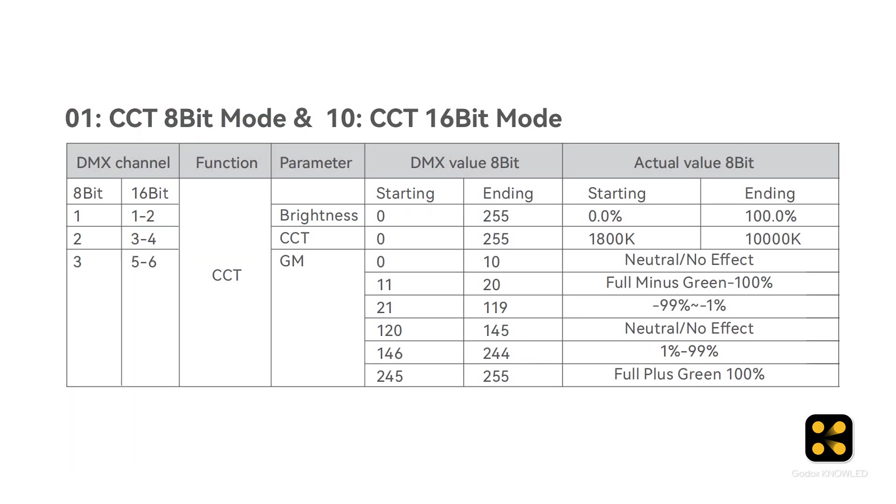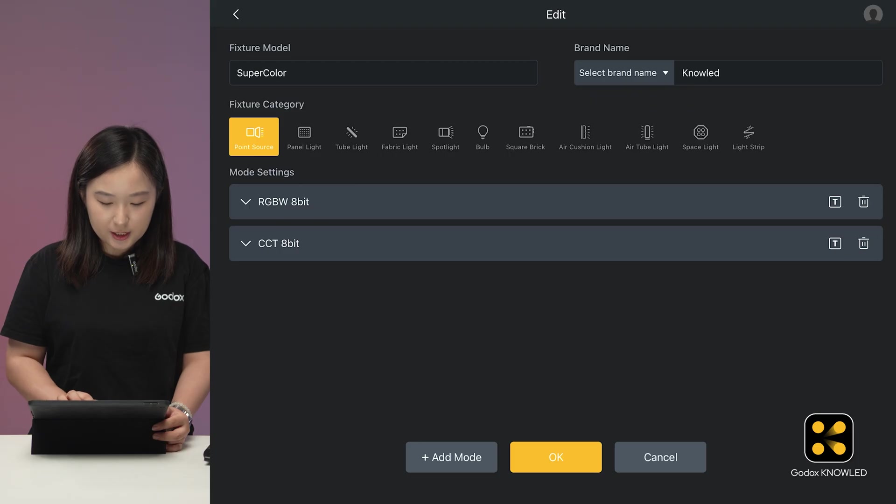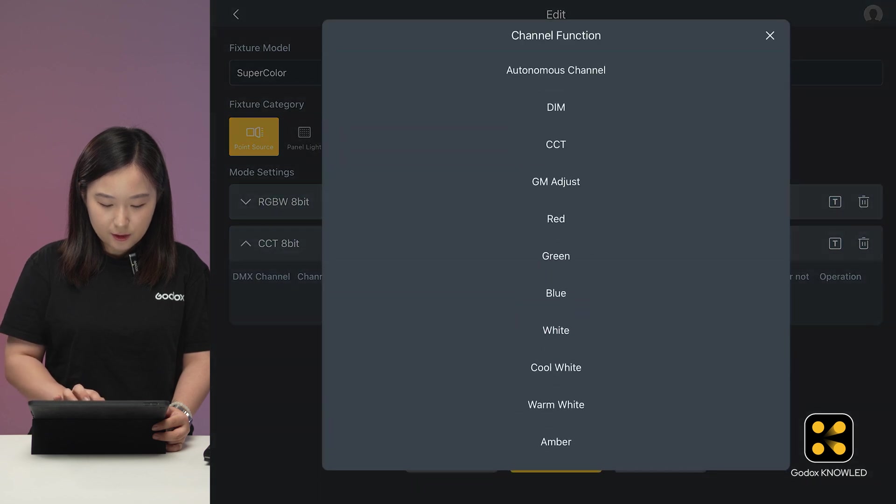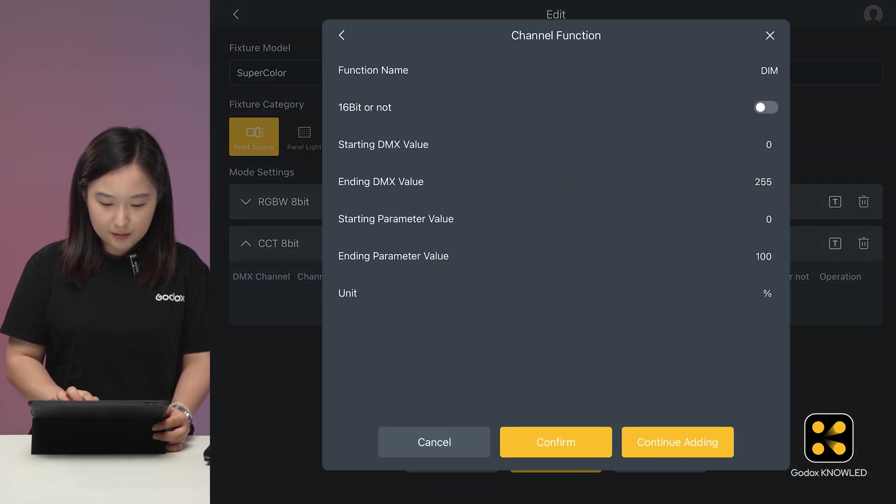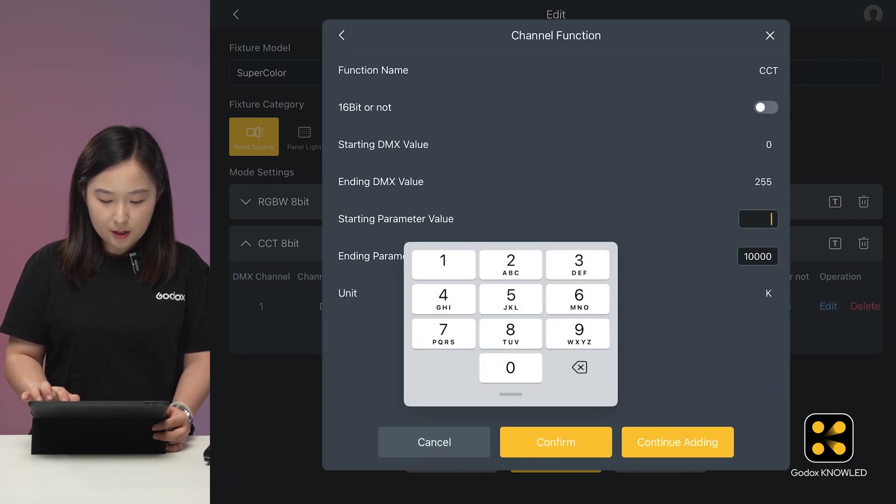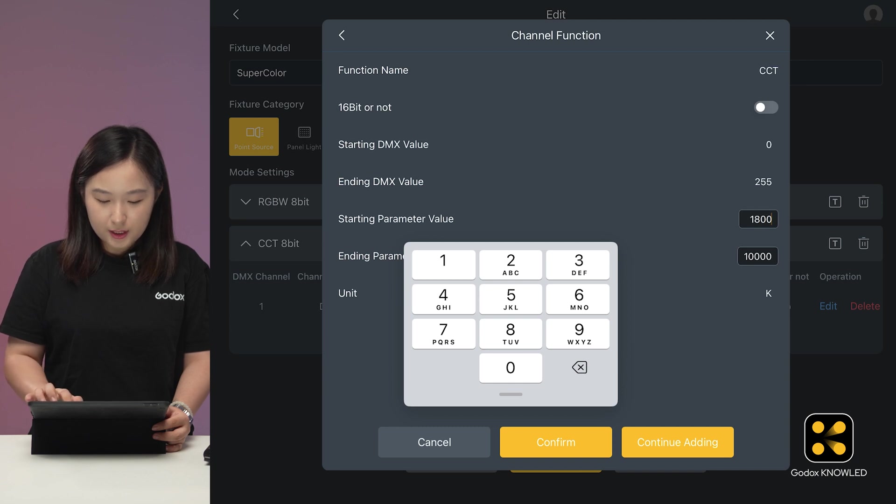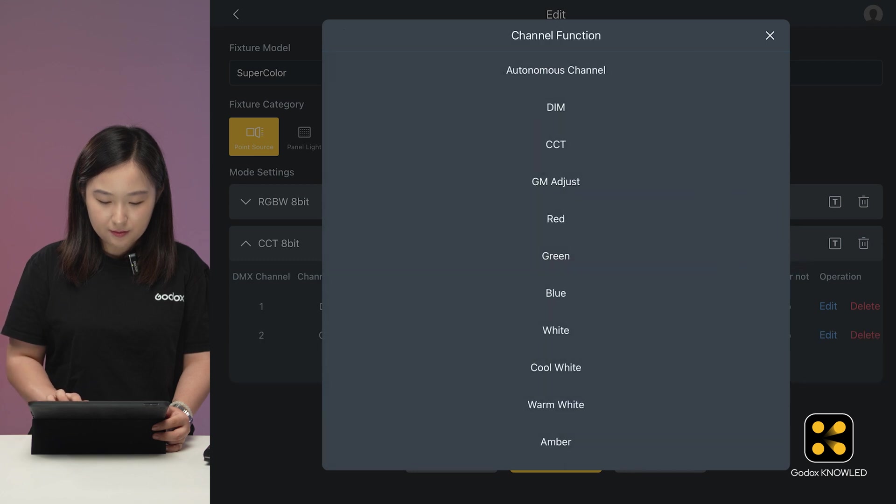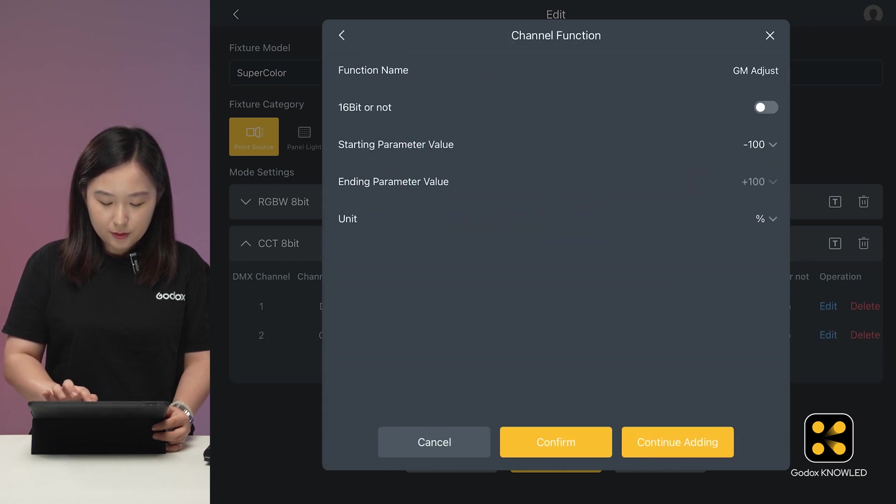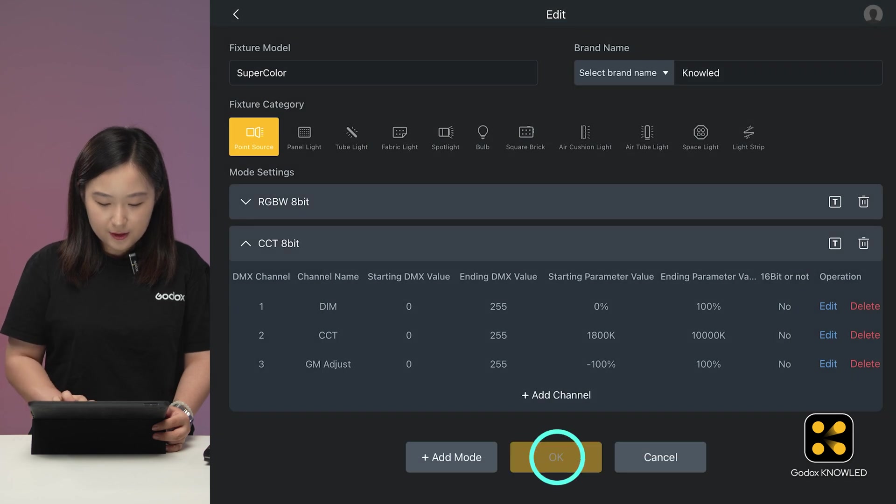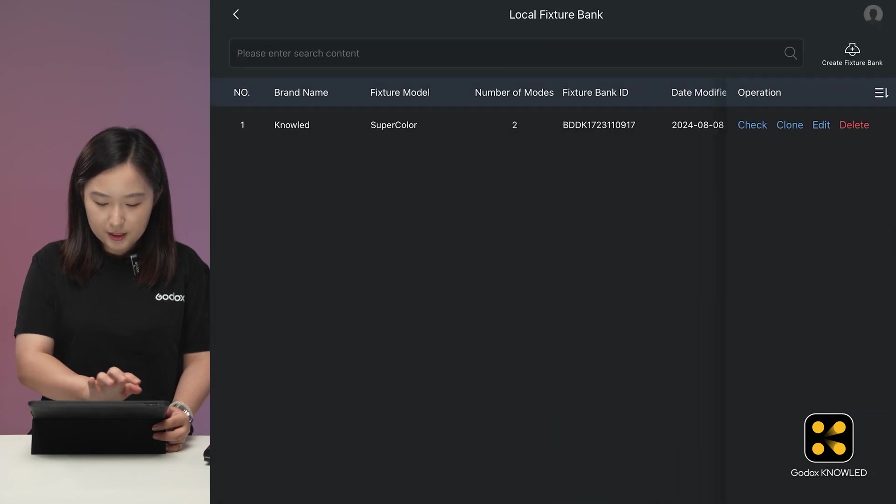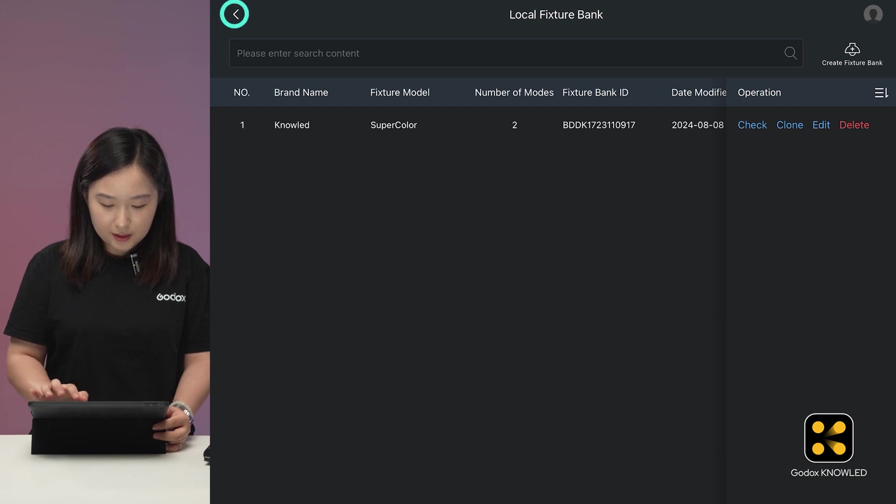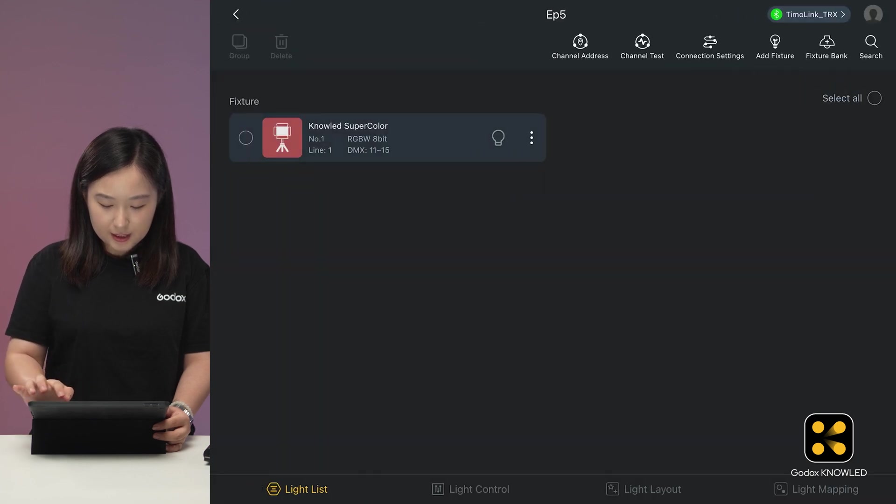The default mode has three channels: brightness, color temperature, and green-magenta adjustment. Let's add these channels. First, brightness or dimming. Set the color temperature starting and ending parameters value from 1800K to 10000K to match the light's CCT range. Then add the green-magenta adjustment channel. In the previous interface, you can see all the modes we've added for this light. So let's test the newly added CCT mode.